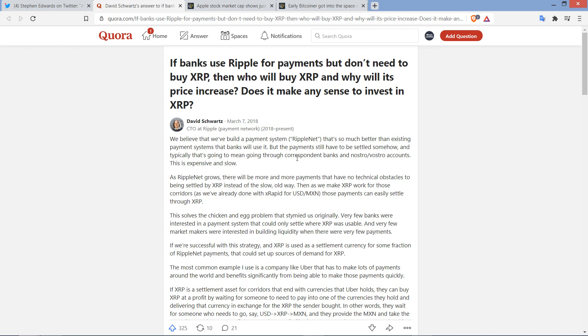And so here comes this piece, and this is what I want to cover in this video. There was a Quora question, which reads as follows: If banks use Ripple for payments but don't need to buy XRP, then who will buy XRP and why will its price increase? Does it make any sense to invest in XRP?